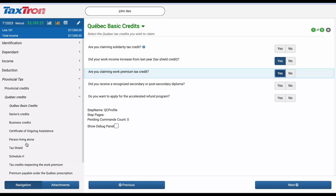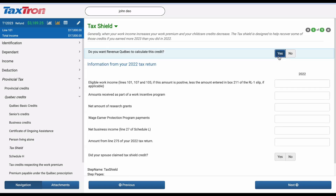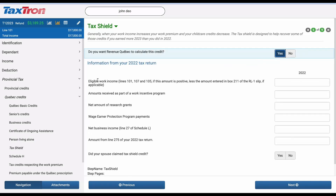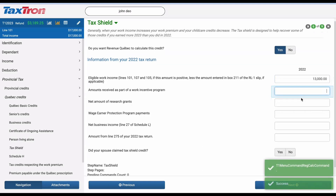Once you've progressed by clicking Next, head to the Tax Shield section accessible from the left side of the navigation bar. On the Tax Shield page, you'll encounter a question: Do you want Revenue Quebec to calculate this credit? Be sure to select Yes to allow Revenue Quebec to handle the credit calculation for you. Also on the same Tax Shield page, you'll find a text box labeled Eligible Work Income. This is where you'll input your 2022 income to calculate the tax credit accurately.